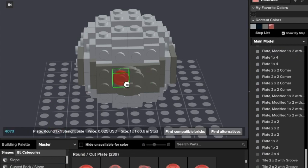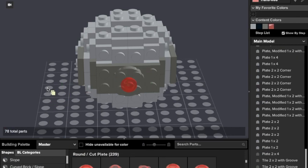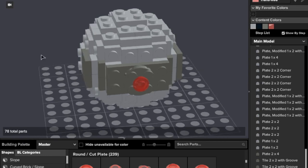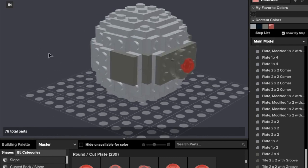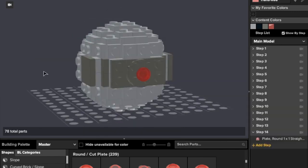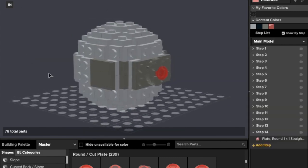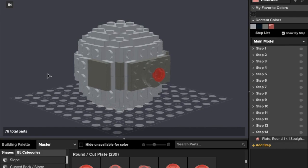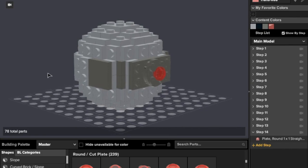And then viola, there you go, your Starkiller base from Star Wars Episode 7, The Force Awakens. That's pretty much it. If you guys enjoyed the video, I had fun making the video. This is Damien from DKBrickStudio signing off.